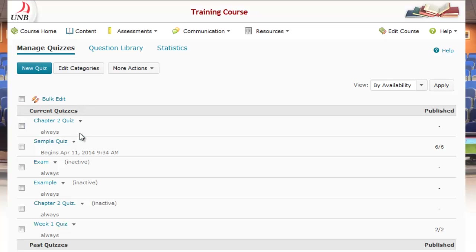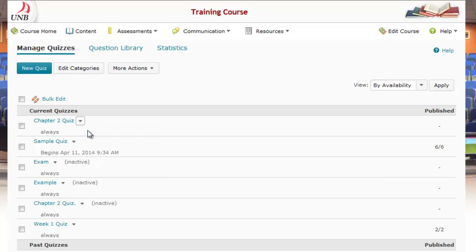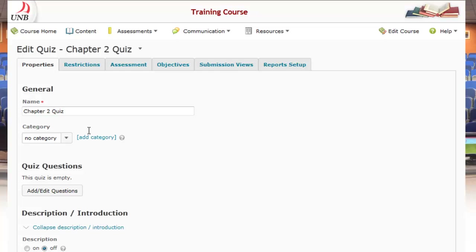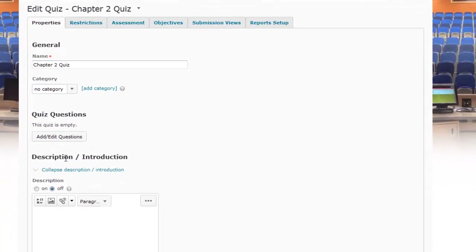I can see the first quiz I have here is Chapter Two Quiz. I want to add my randomized question set to this quiz, so I'll click on the action button next to Chapter Two Quiz and select Edit. There's an option to Add/Edit Questions under the Properties area, so I'm going to select that.